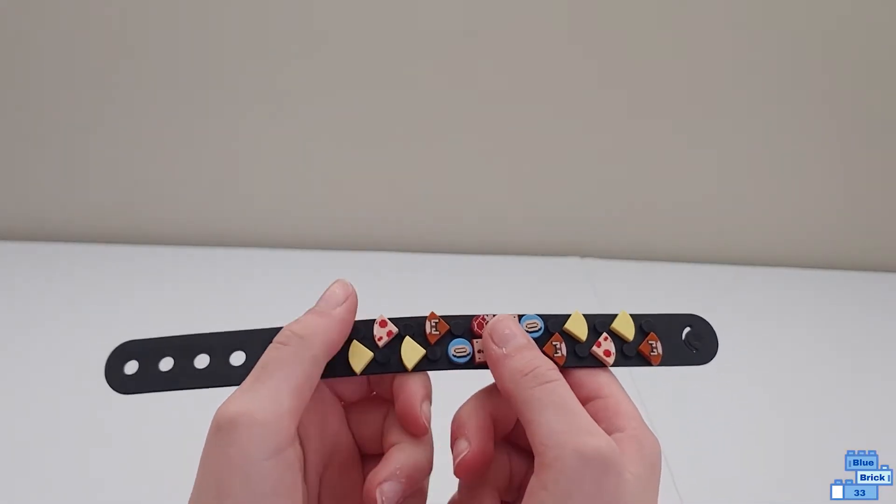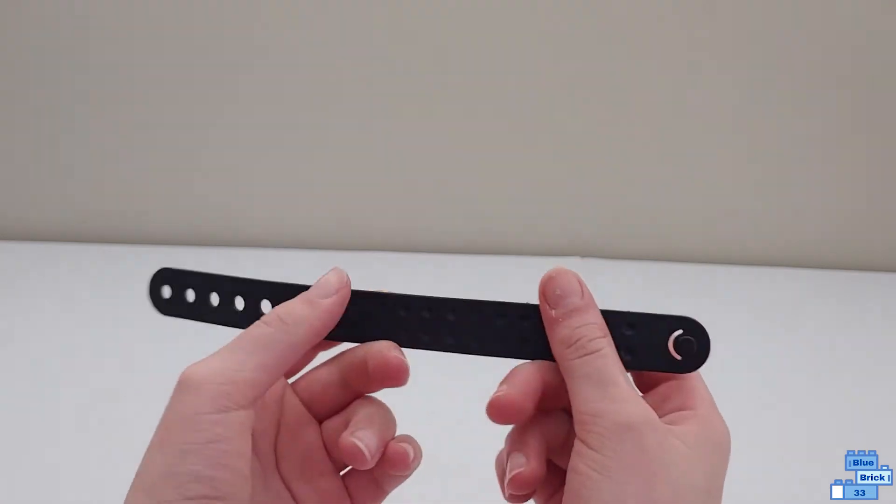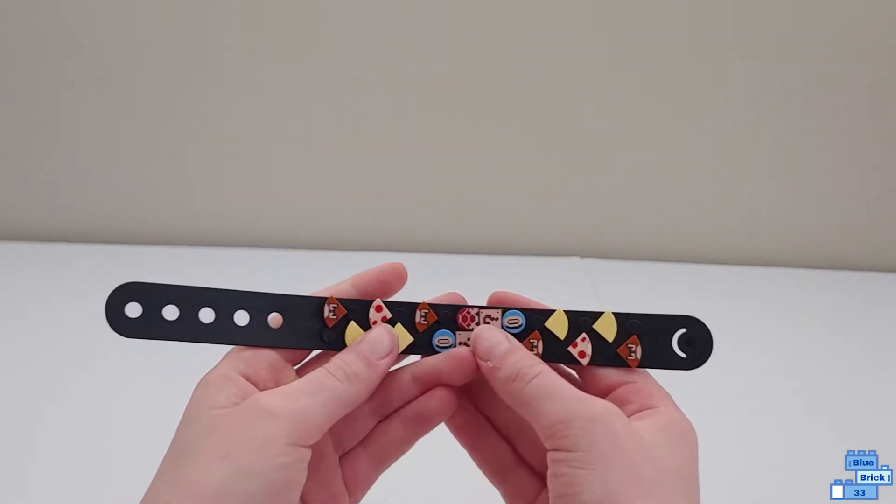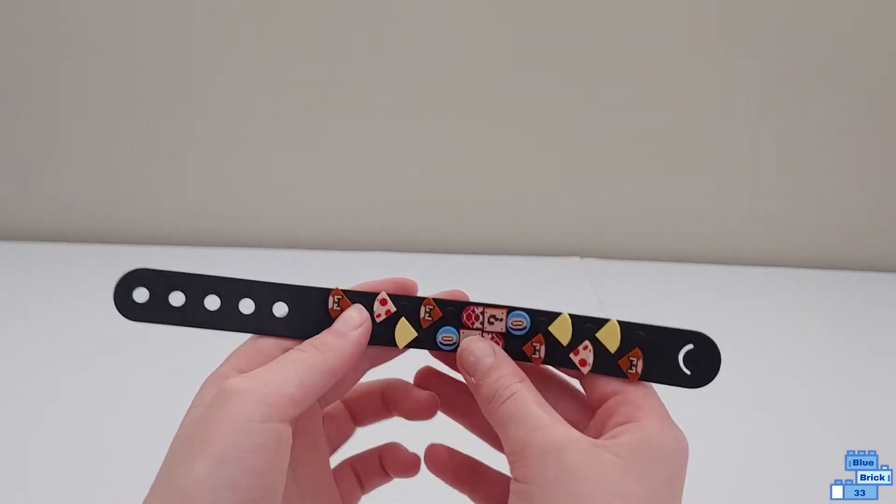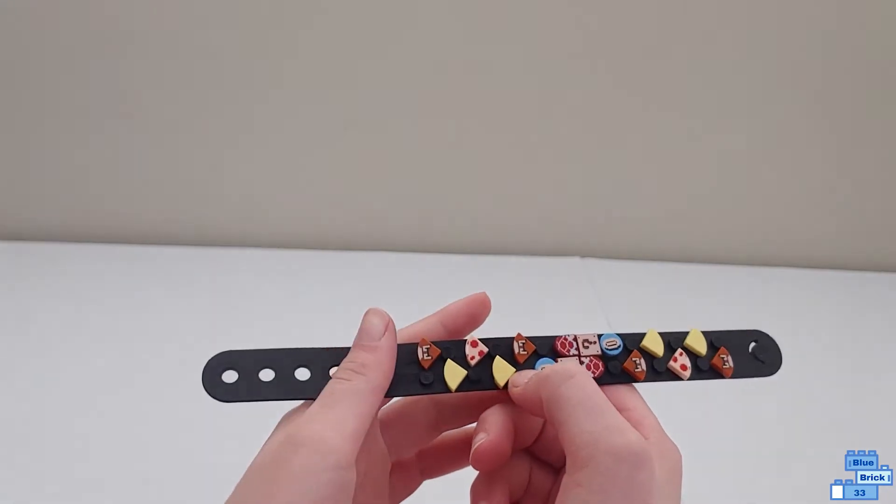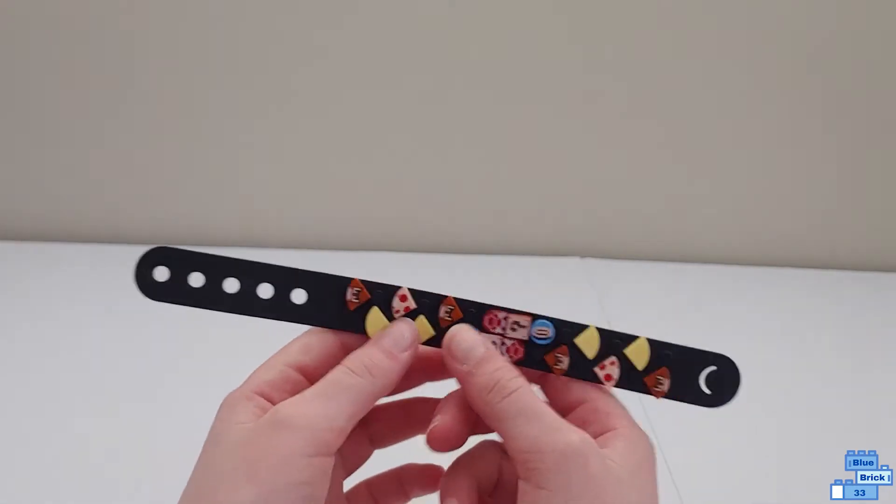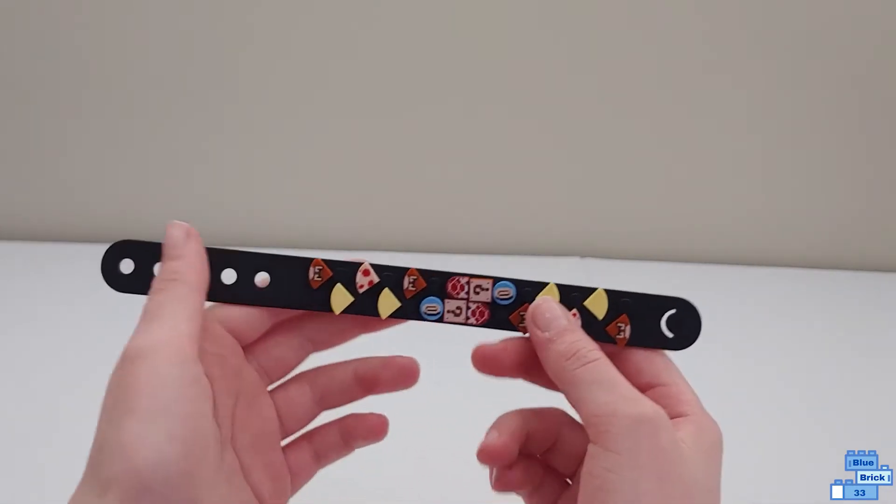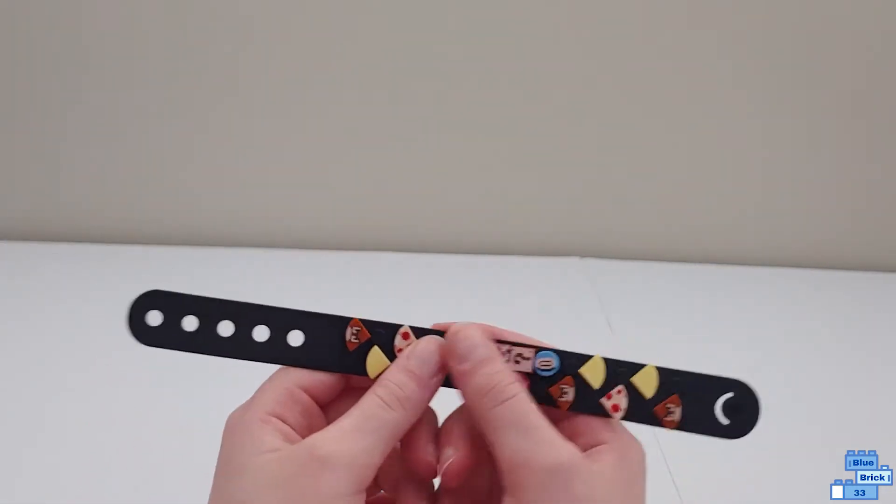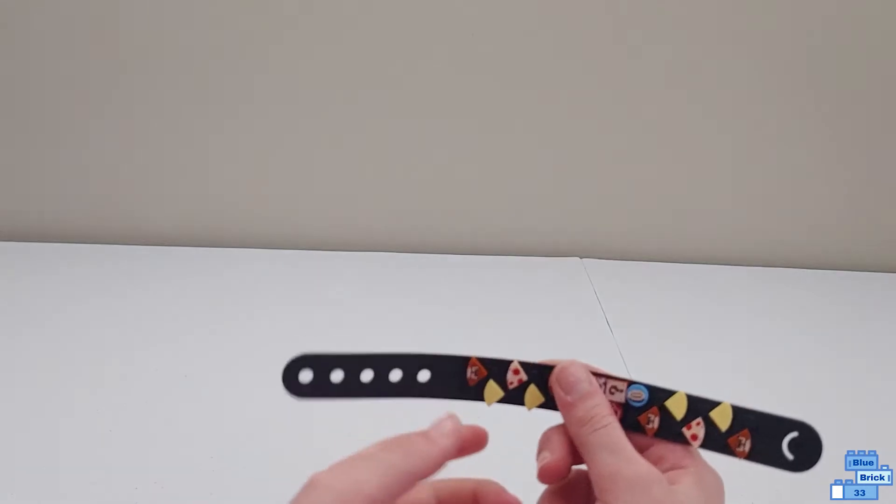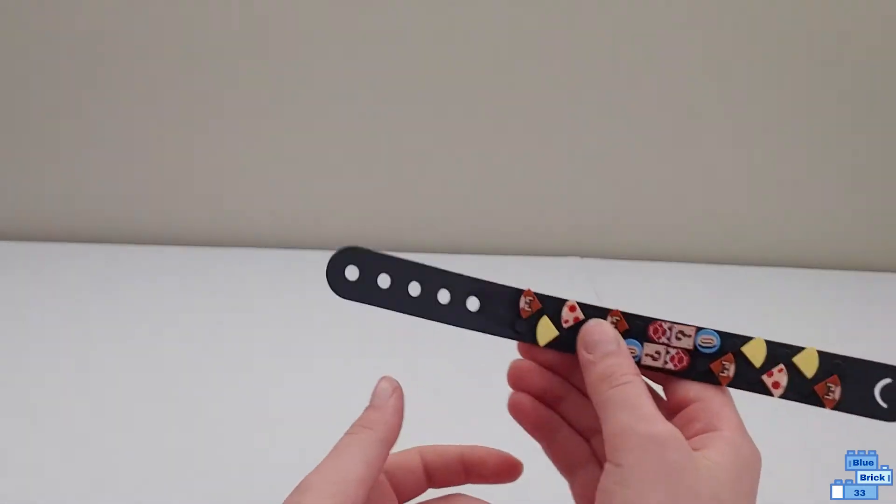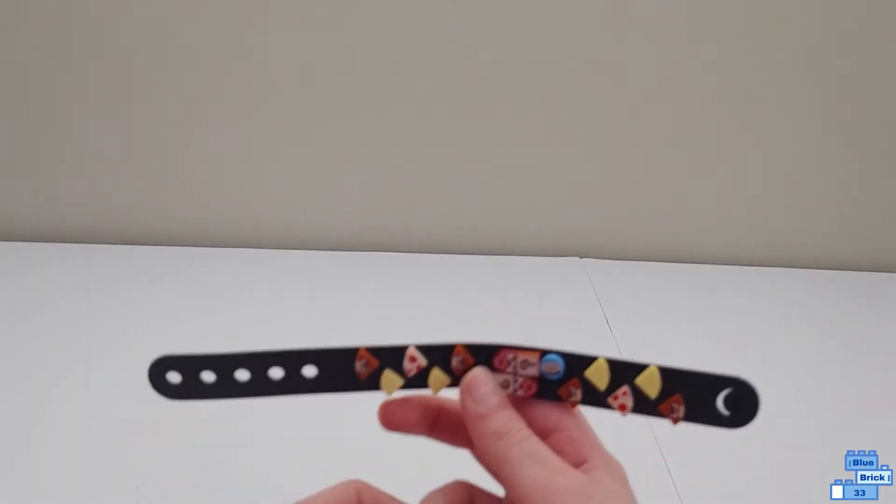Also, it uses the Lego Dots Cosmic Wonder bracelet, which it only uses five pieces from that, and they also have an unboxing video and a review video on that.